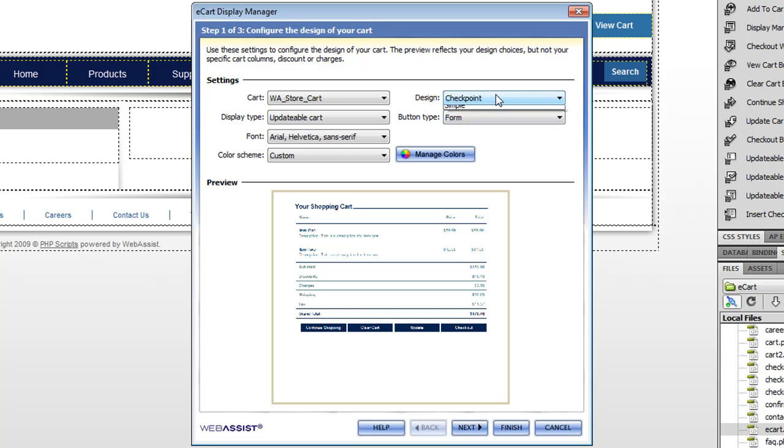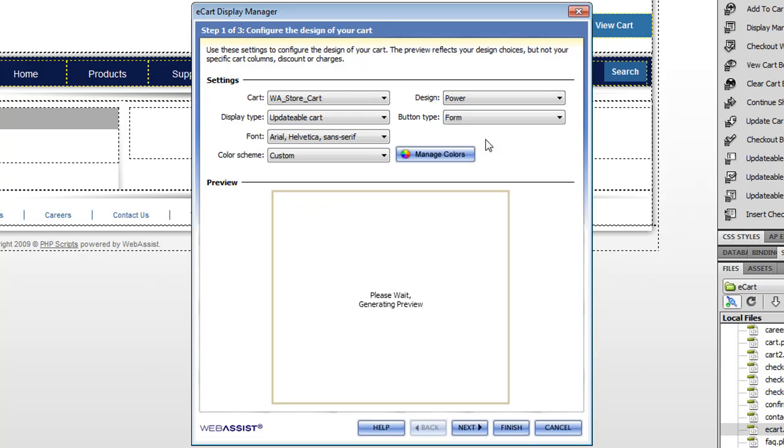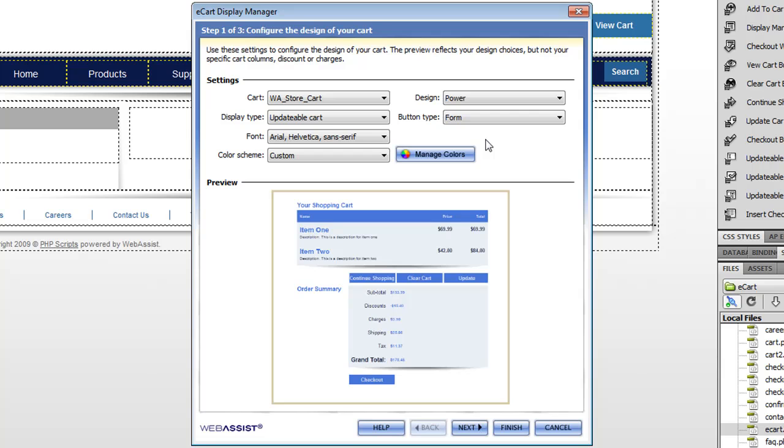First of all is the design. We come with some pre-packaged designs, basically the layout of the shopping cart page. And you'll notice that power is one of them, you can see that the preview is updated here.